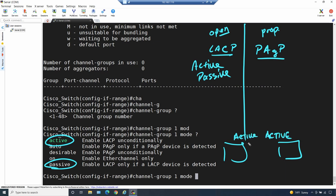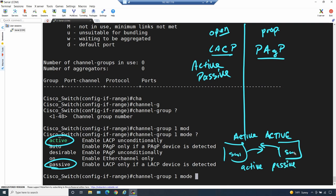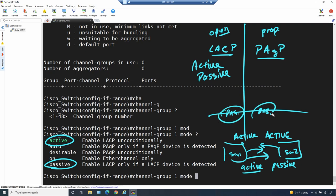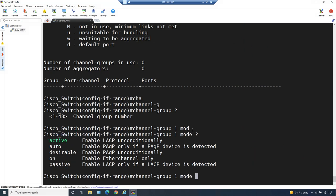Here's how that works: if both sides are set to active, think of that as both sides actively excited about initiating a conversation - either one will reach out and say 'Hey, do you want to set up an EtherChannel?' and assuming the other side is willing, they'll go ahead and do it. The other option that works is active on one side and passive on the other. If switch one is set to mode active, it'll initiate the conversation, and the passive side will say 'I've been waiting for you, let's do this' and proceed to set up the EtherChannel. So active-active works, active-passive works. What does NOT work is passive on both sides - both sides sitting there waiting for an invitation they'll never get from each other. So on the Cisco switch, let's go ahead and use mode active for LACP.